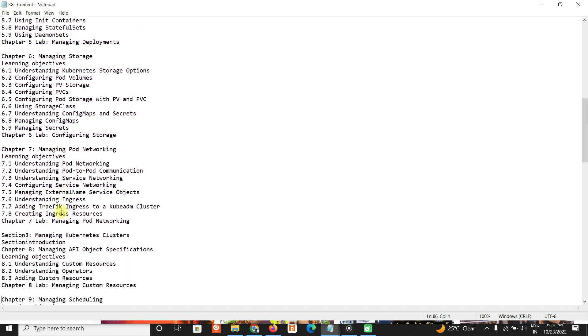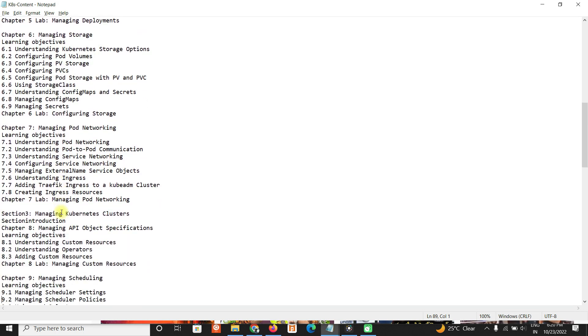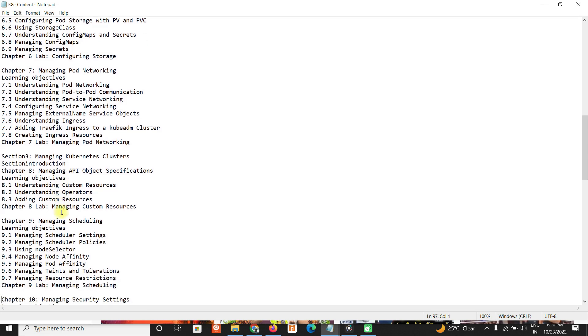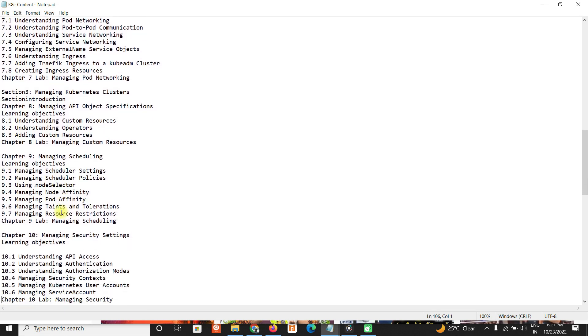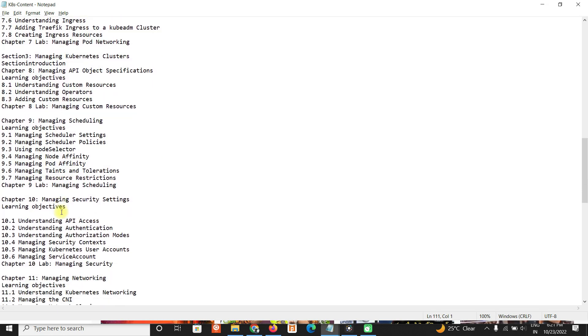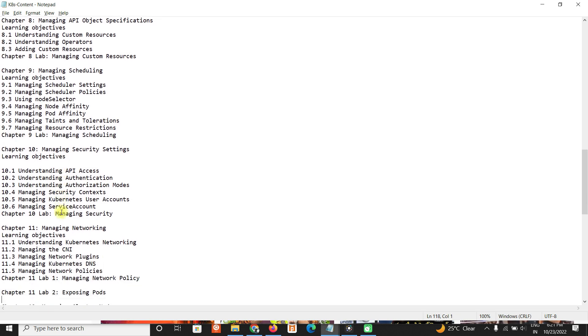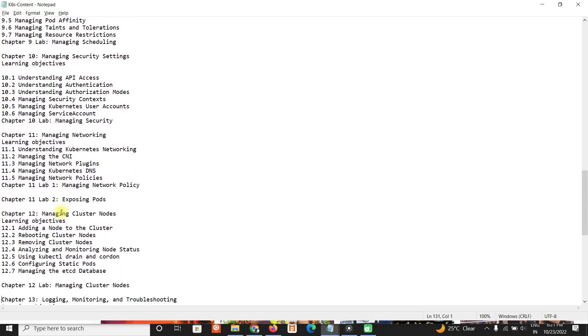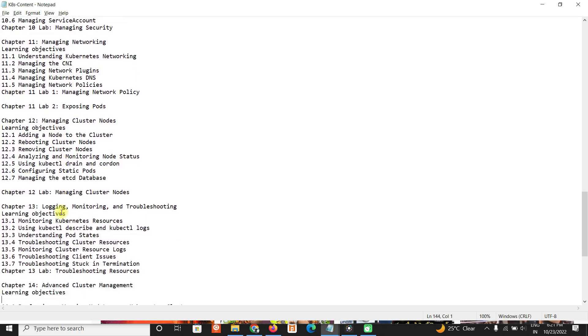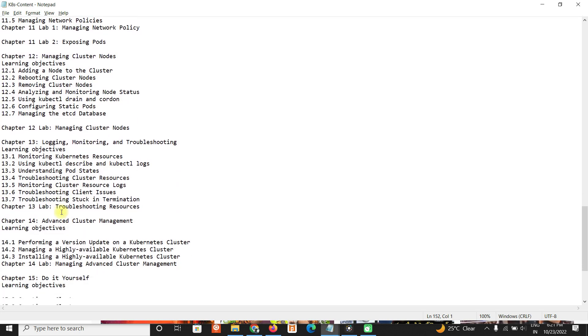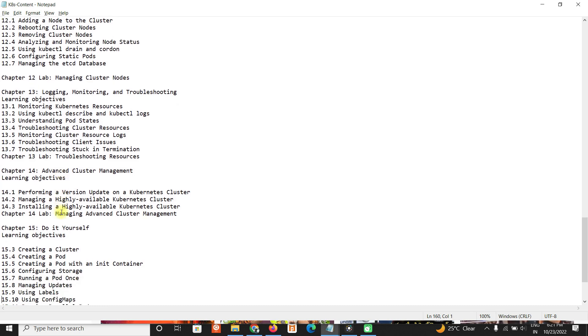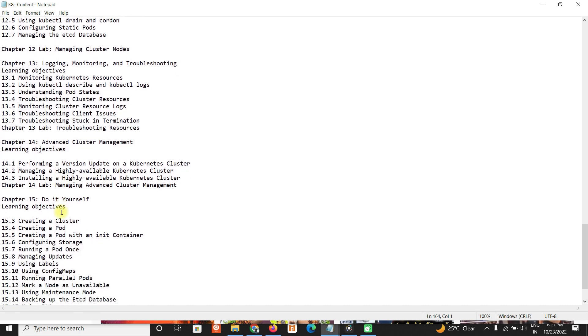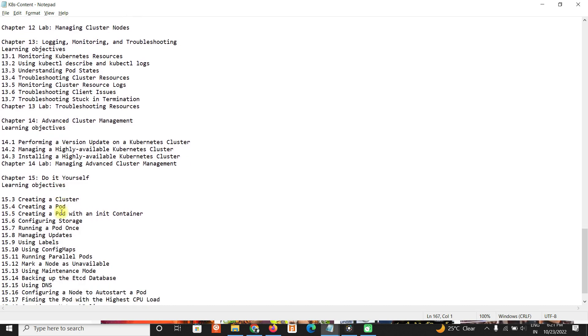And then storage - PVC, storage classes. Networking, how you manage your clusters, how you manage your schedules, security, and networking. Also cluster nodes and logging, monitoring, troubleshooting steps, and advanced cluster management.